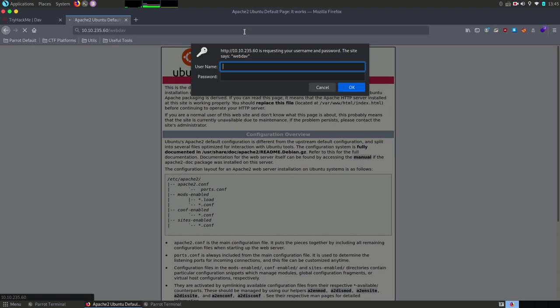Well, not that easy as we might have thought. It asks for username and password which of course we don't have.